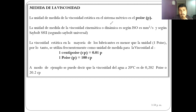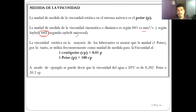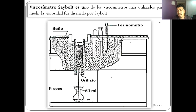La viscosidad dinámica no se utiliza mucho como información en las fichas de los aceites; se utiliza más la viscosidad cinemática, que te pueden dar en milímetros cuadrados por segundo, en segundo Saybolt o en centistoke. Esta unidad fue una de las primeras que se utilizó, porque se podía medir el tiempo de escurrimiento de un aceite. Ese tiempo se midió mediante el viscosímetro de Saybolt, dado por su creador.